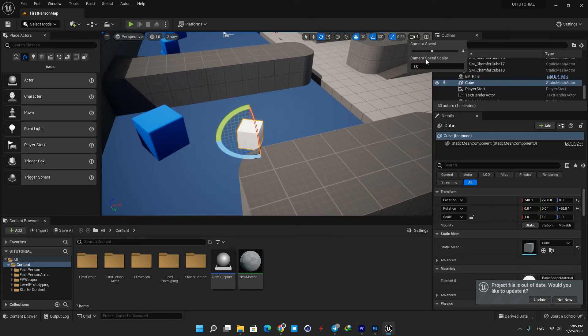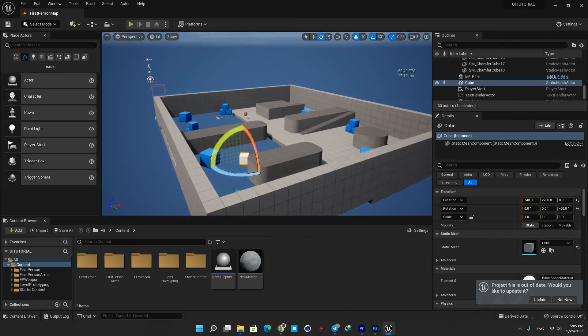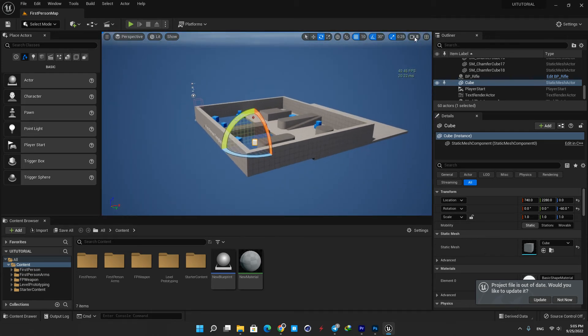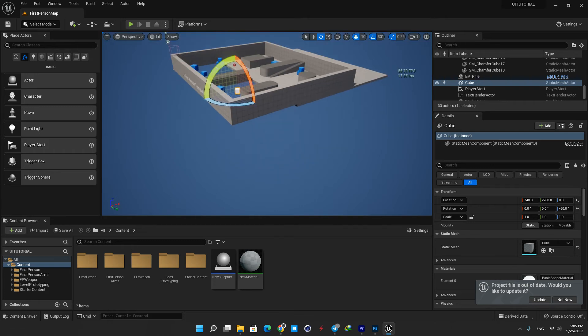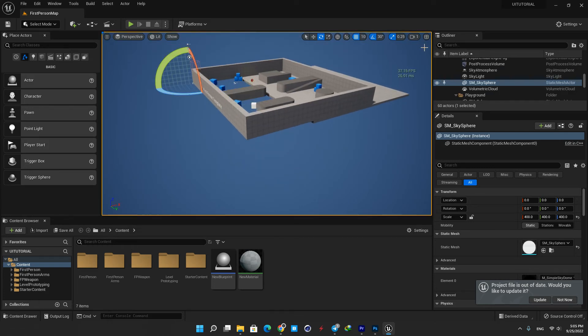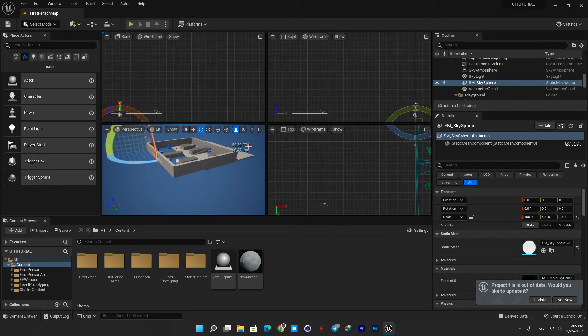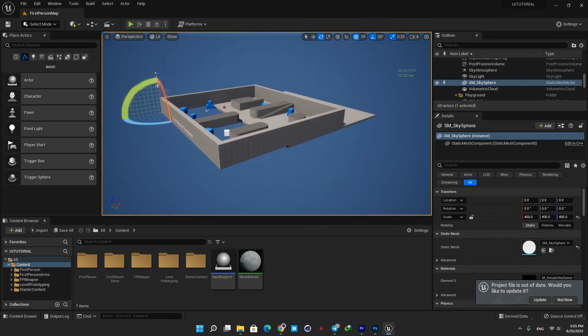Here you can change your camera speed while moving in the scene. If you have a big level you can increase the speed so it's easier to move in the level, and if you have a small one you can decrease it to move slowly and accurately. And the button here switches between different layouts, and by hitting it again you can maximize your viewport again.